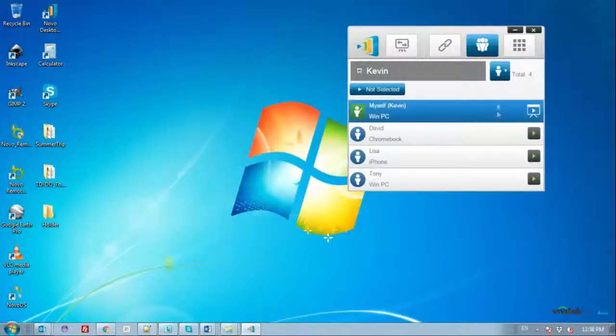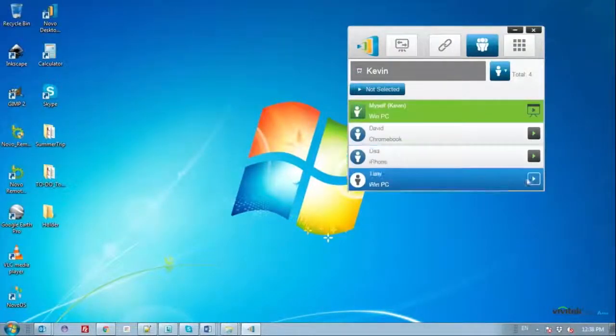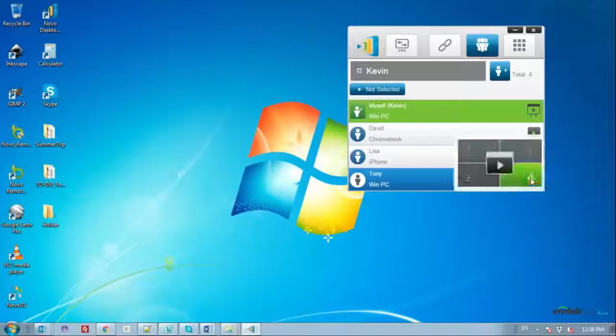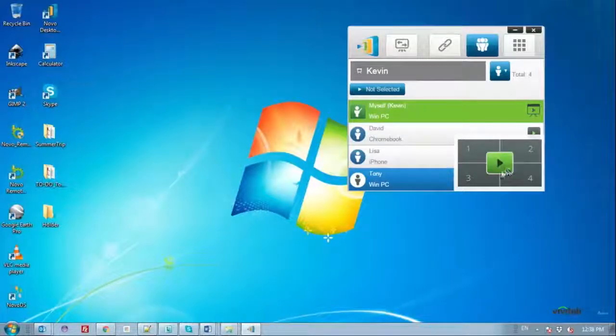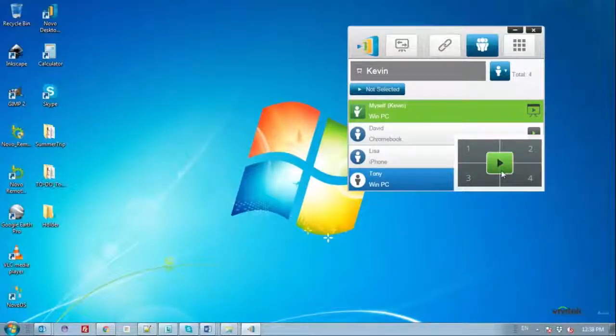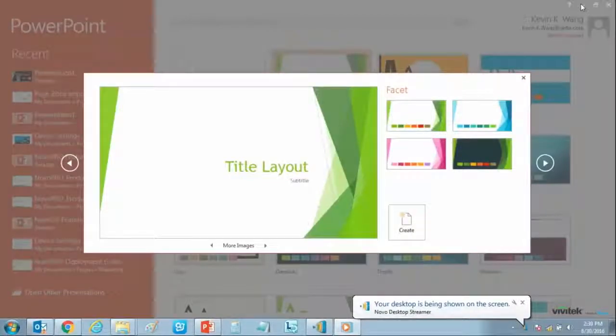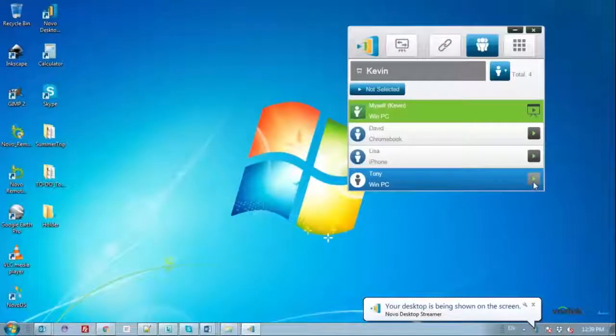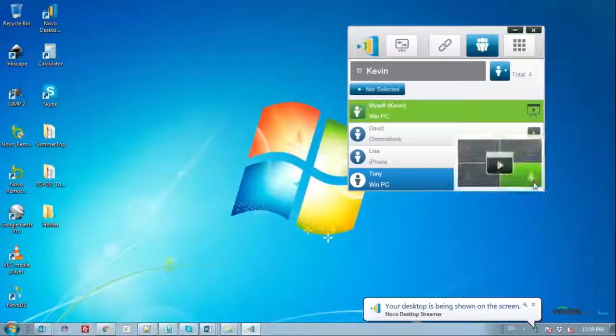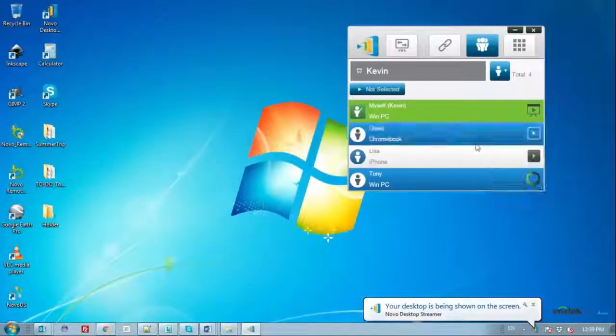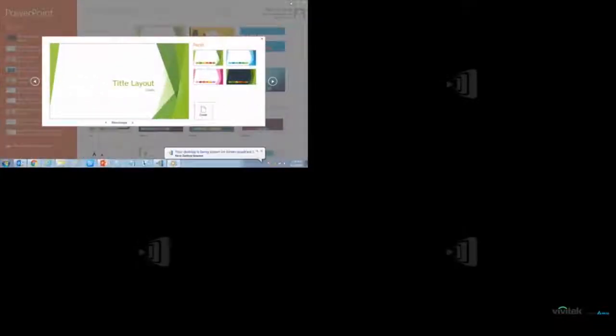As the moderator, you have the ability to select a participant to show their screen. To do so, click on the participant's green arrow or play icon, and then select the center play icon to show a full screen projection, or on one of the numbered quadrant buttons to project in the corresponding screen quadrant.